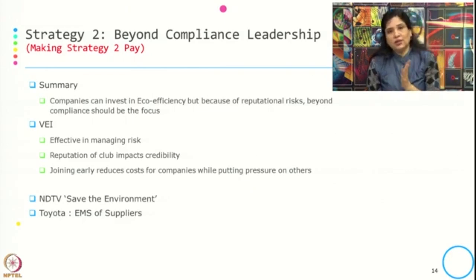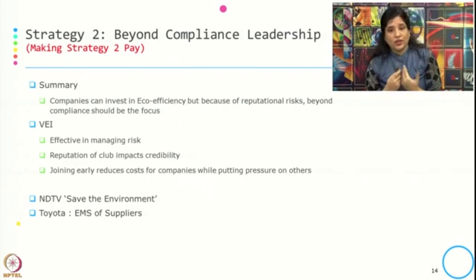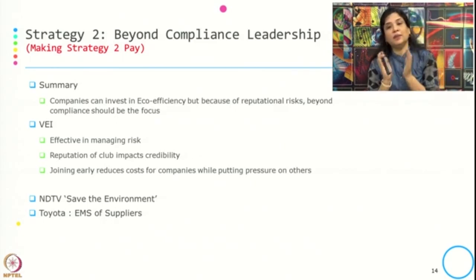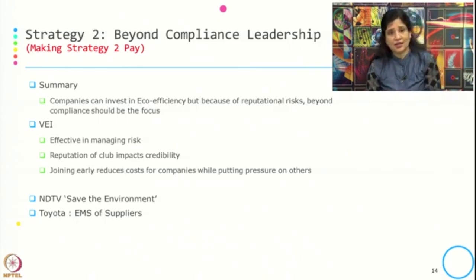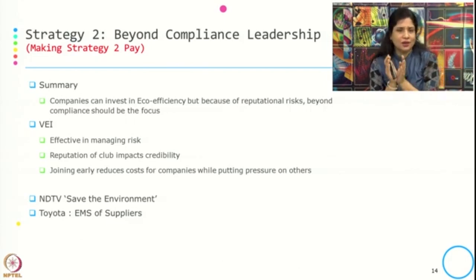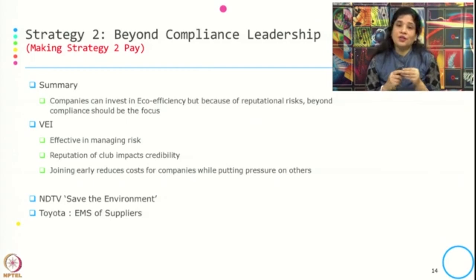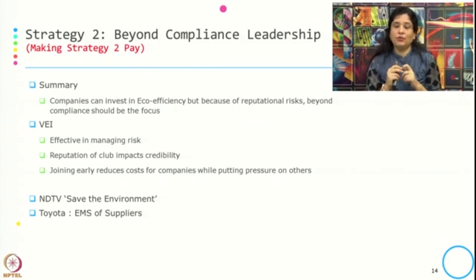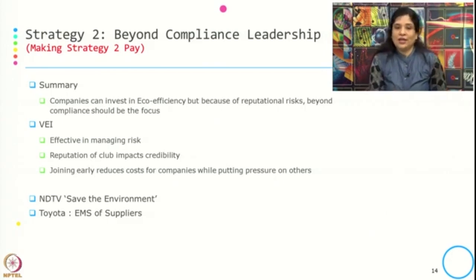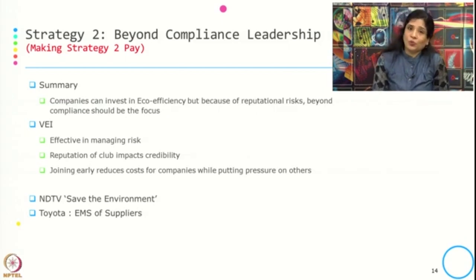To summarize beyond compliance leadership: companies do something beyond compliance standards and try to provide leadership. A typical example is lobbying for stricter environmental standards. Companies can invest in eco efficiency, but because of reputational risk, beyond compliance should be focused — eco efficiency gives financial benefit, but reputational risk will have a long-term impact on financial profile and share value. Voluntary environmental initiatives are effective in managing reputational risk, and joining early reduces costs while putting pressure on others.